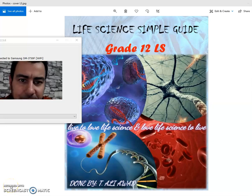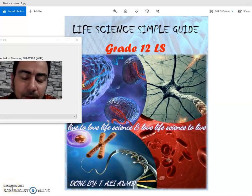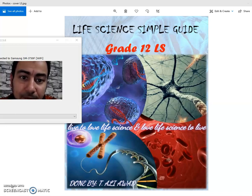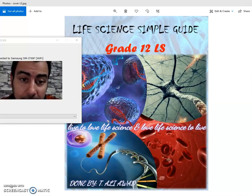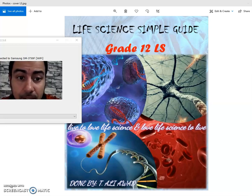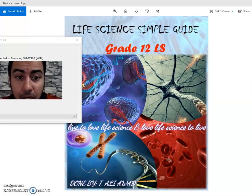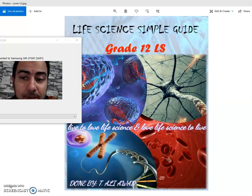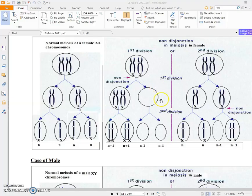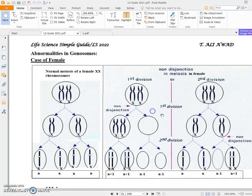Hello dear students, today we are going to continue with activity 4 in chapter 5 on chromosomal abnormalities. We are going to solve an exercise from the national textbook about chromosomal abnormalities and how to compare them in cases of structural chromosomal abnormalities.